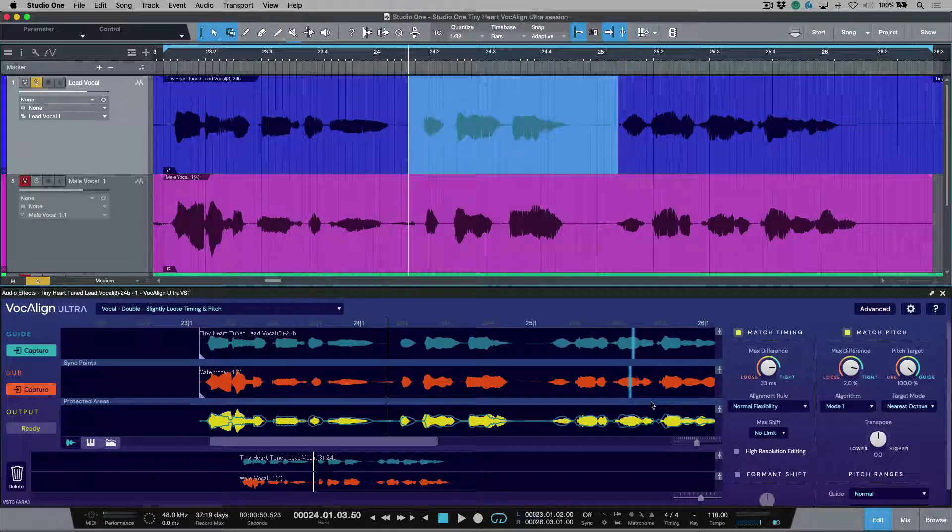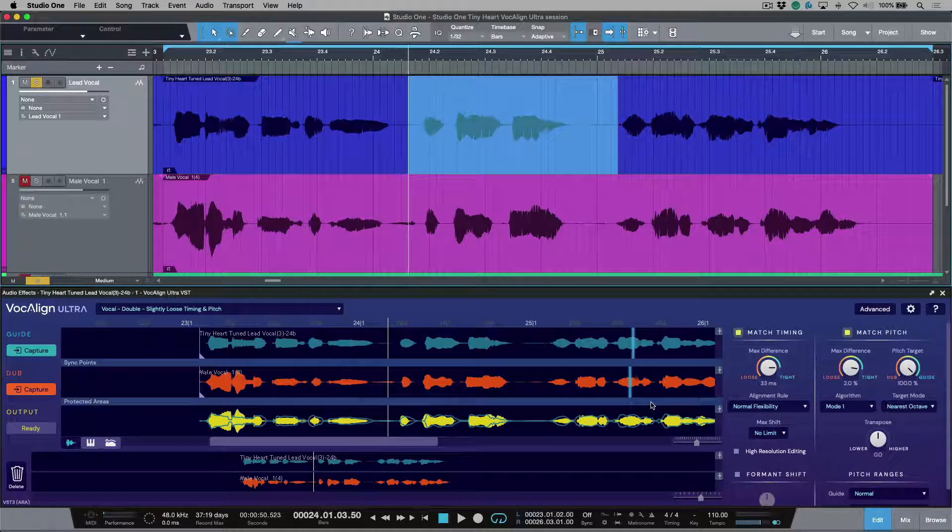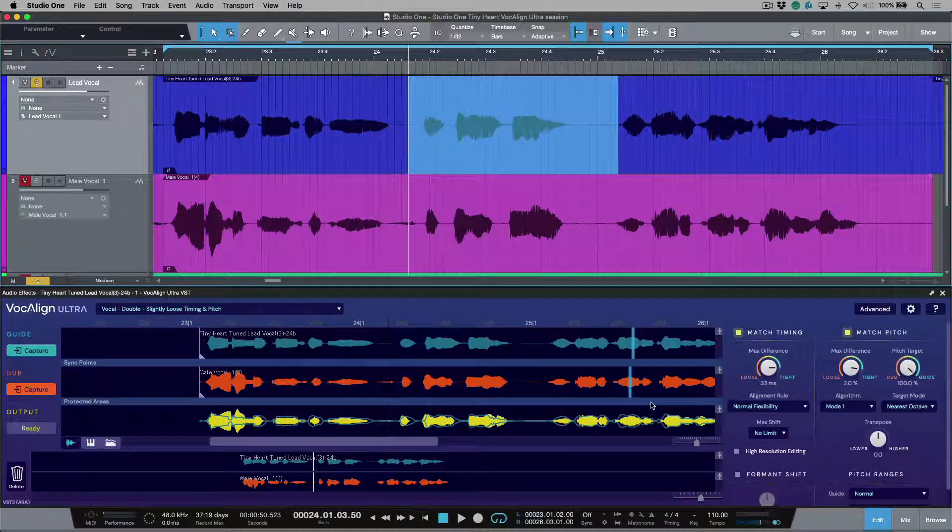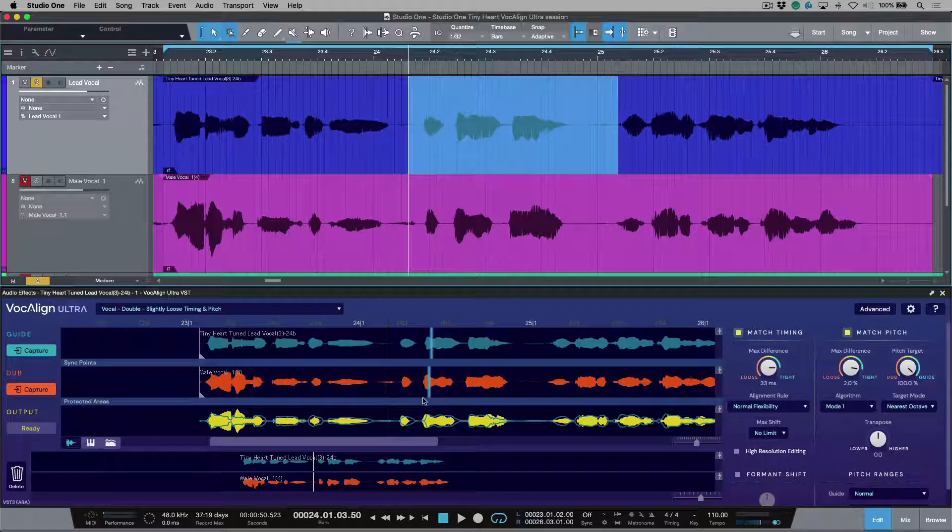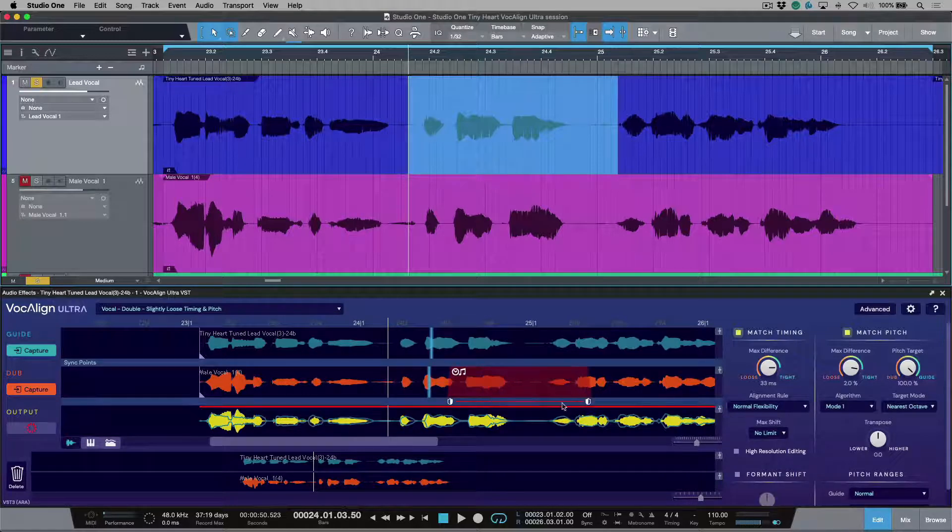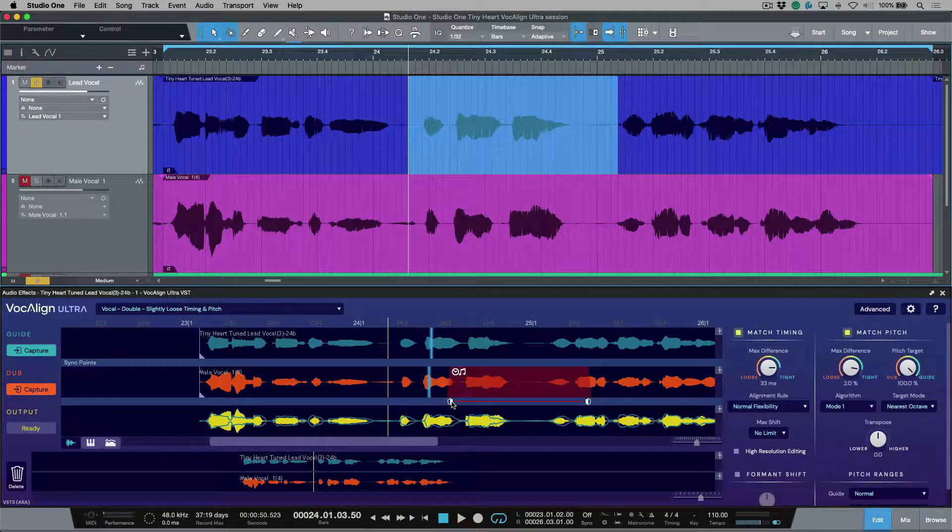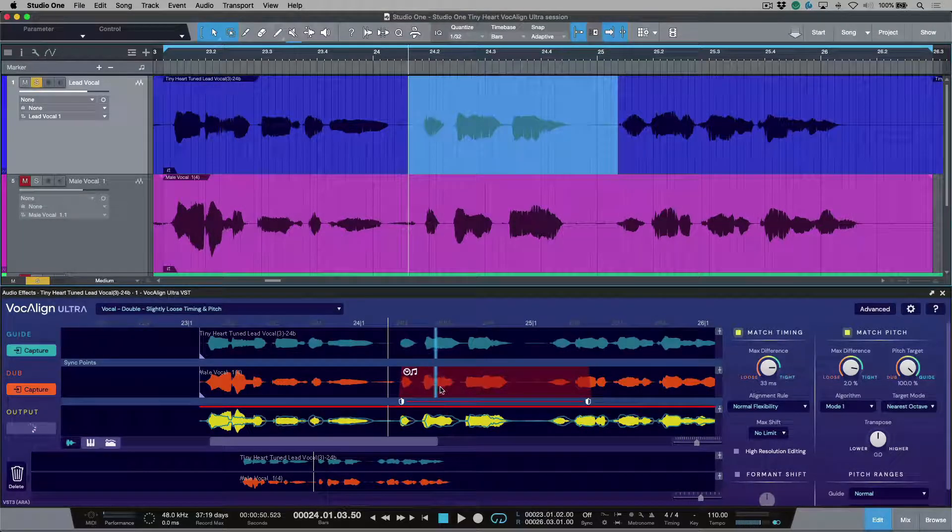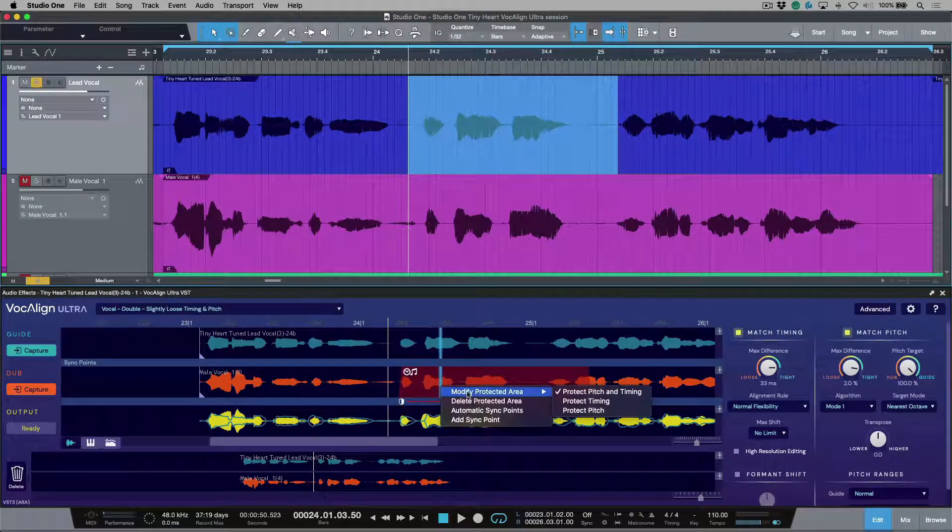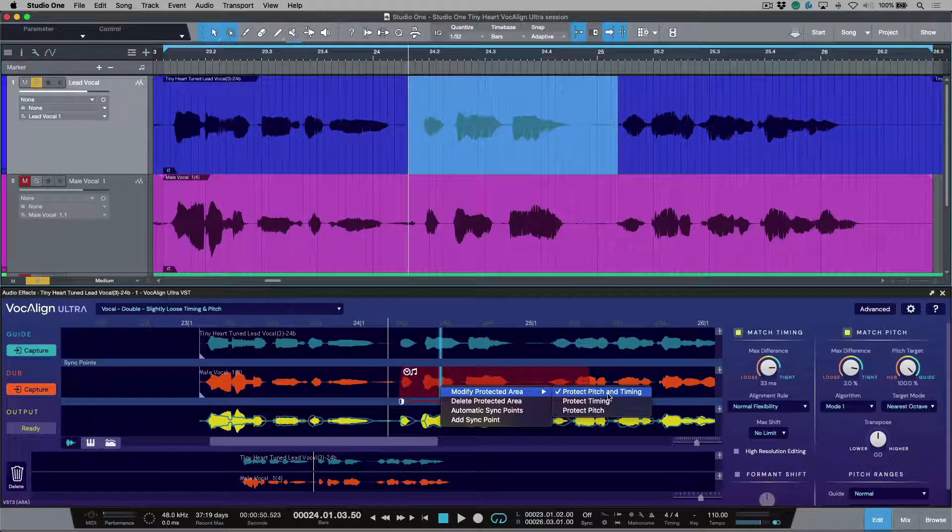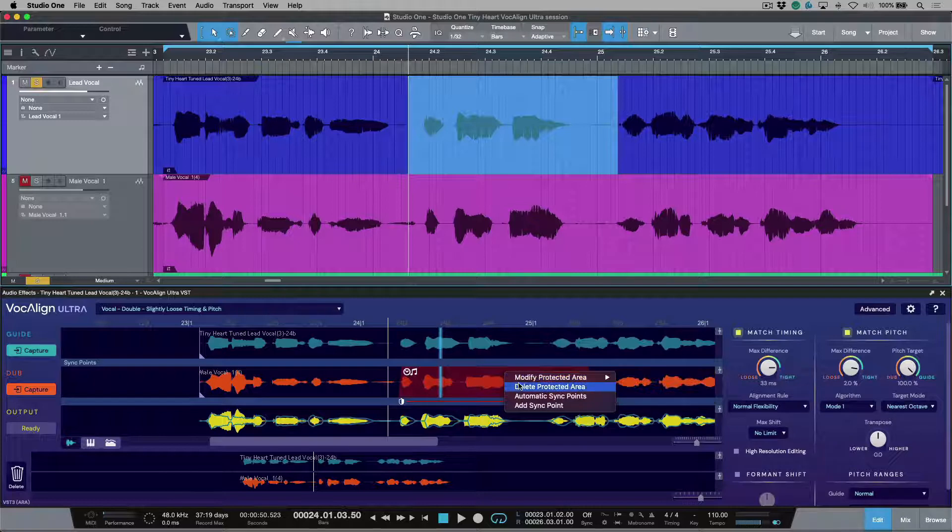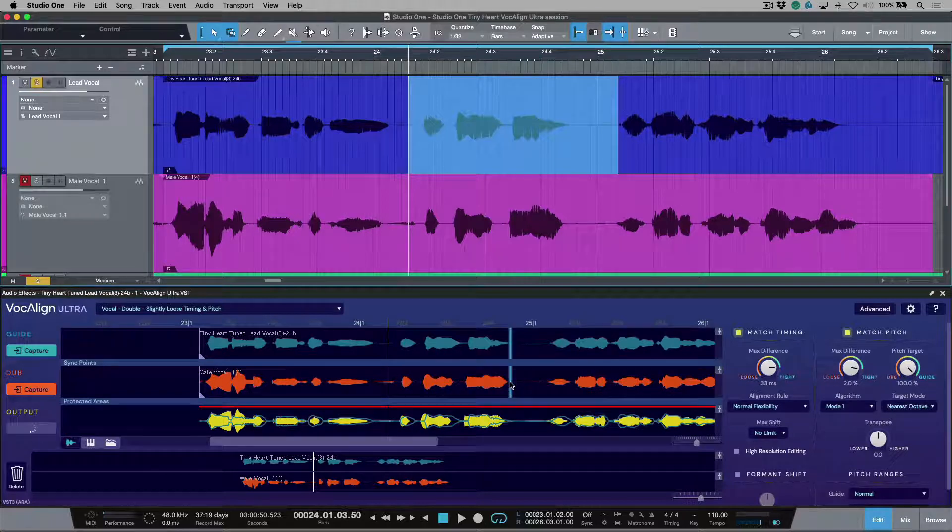Well, the first one that comes to mind is if you have a vocal performance of some sort where maybe the backgrounds are doing something slightly different that's more of an ad-lib, and you don't want anything to happen in that area. Well, that would be a really good job for protected areas. You could just highlight the section, and then you simply choose what you want to protect. In this case, I could choose to protect the pitch and timing. Enough theory. Let's listen to an example.